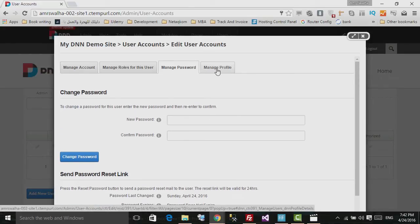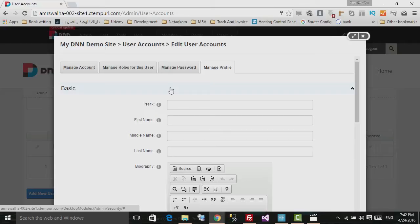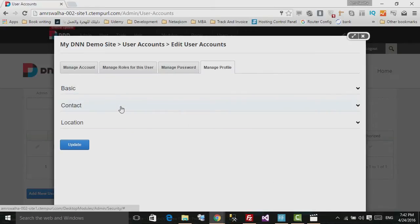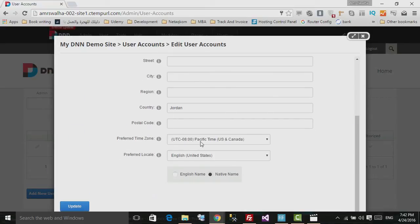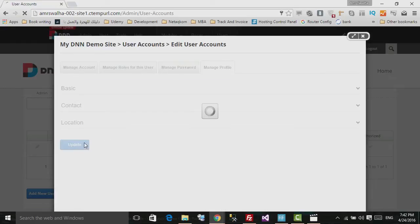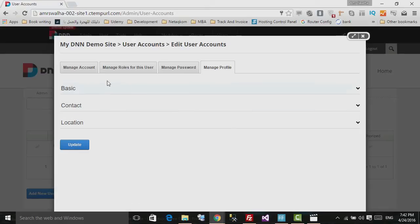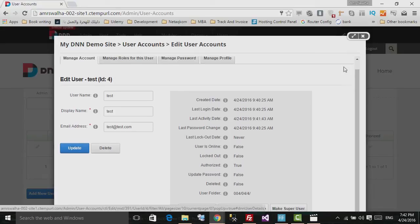The fourth tab is Manage Profile, which contains basic information about the user. You can add prefix (Dr., Mr., etc.), first name, last name, biography, contact information, and location details like country and time zone. Hit Update to save the user information. You can also simply delete the user from here.